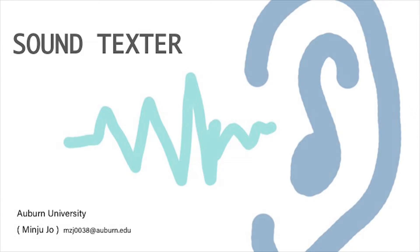This short animation might be exaggerated, but this can be true for some deaf people. According to the 2011 American Community Survey, about 3.6% of the U.S. population consider themselves deaf or have serious difficulty hearing.